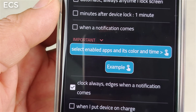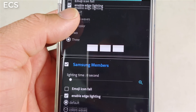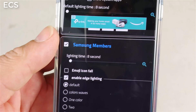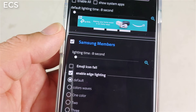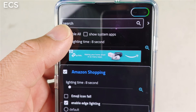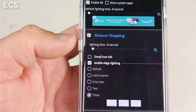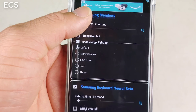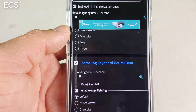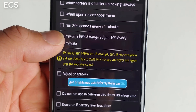As you scroll down you'll see 'important' — when you select this it shows every app on your device and you can customize each one with either the edge lighting or the notch lighting. I just enabled all my apps, but you can go in and customize every app on your device for specific notifications, which is pretty neat.